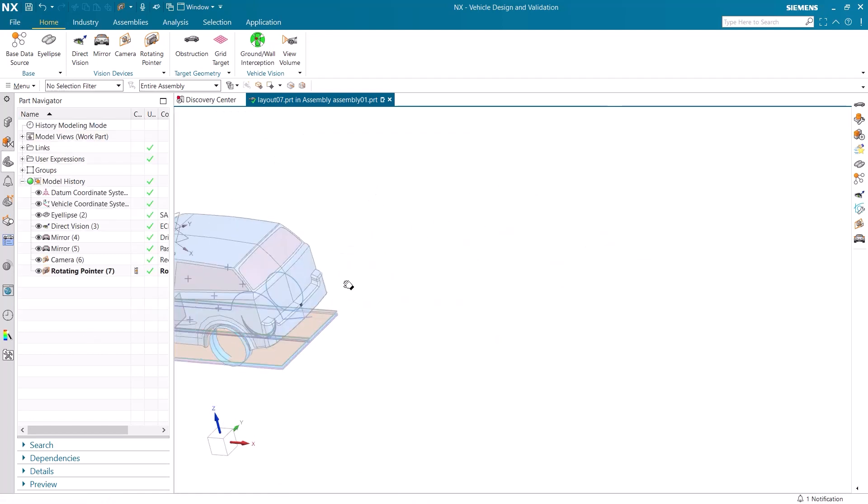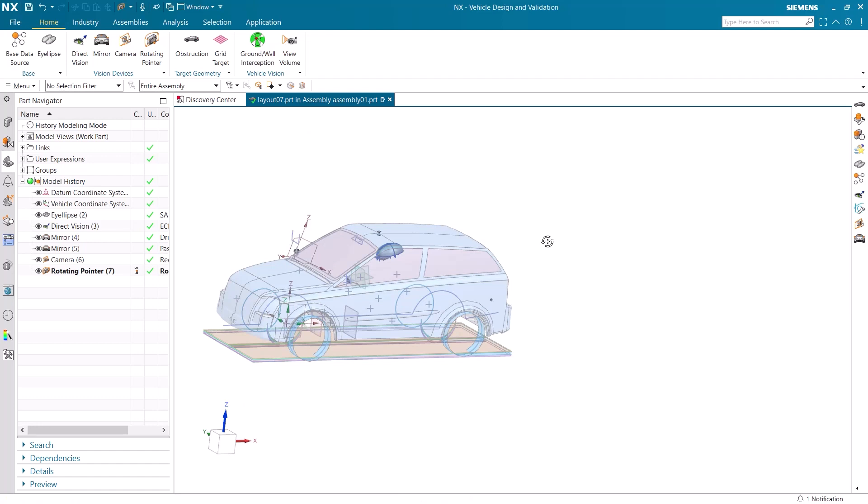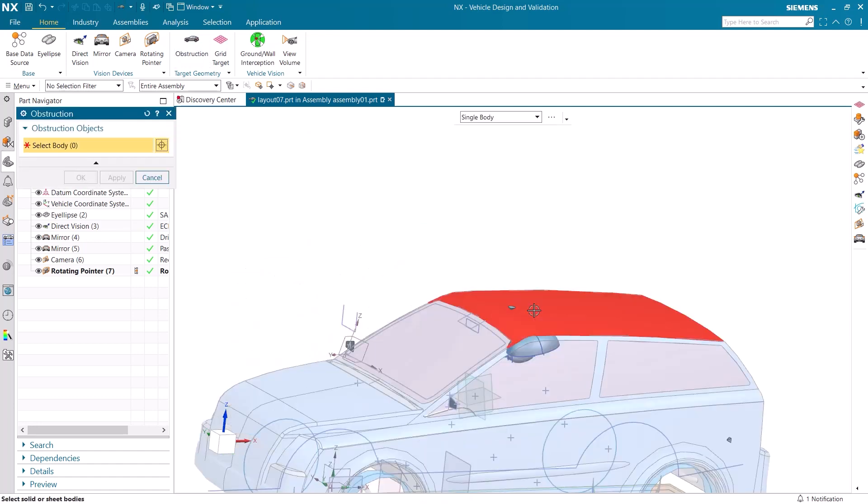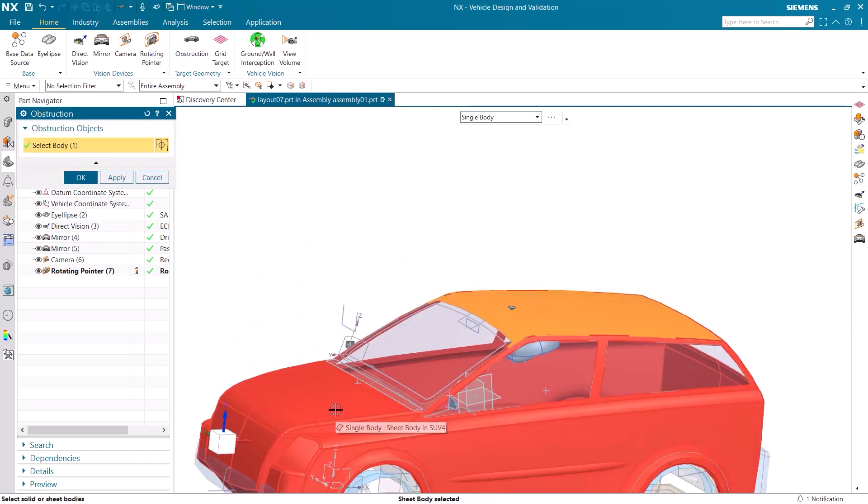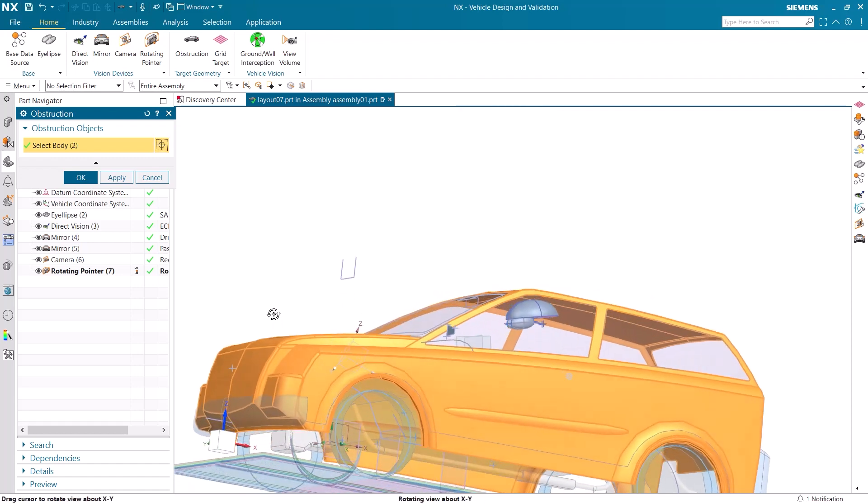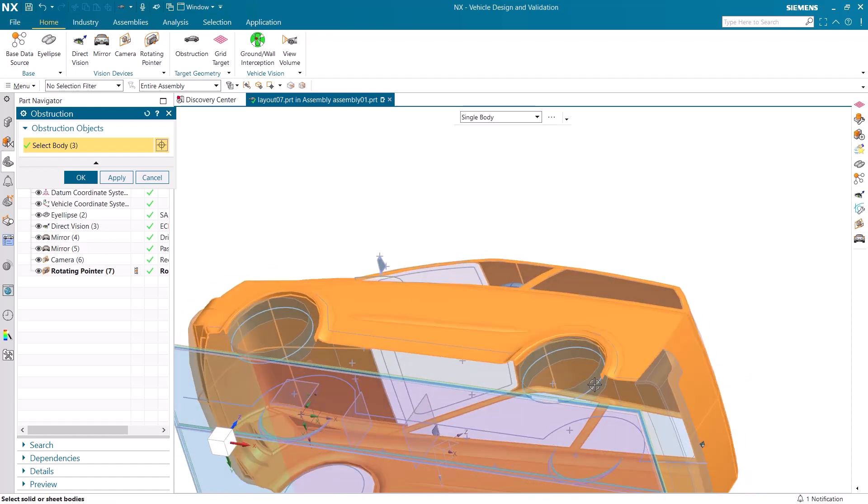We now need to make sure the car cannot be seen through by the driver. To do that, we will make it an obstruction. I simply select the different bodies that make up the car and they now obstruct the vision of the driver.